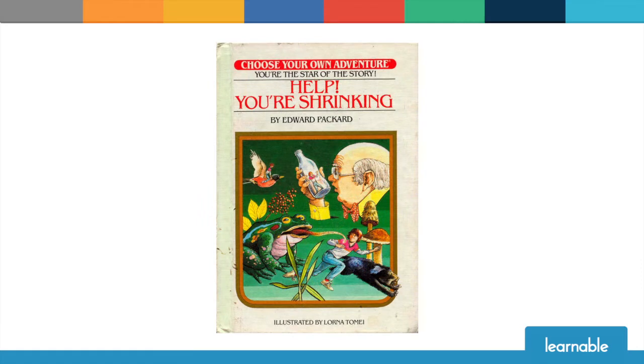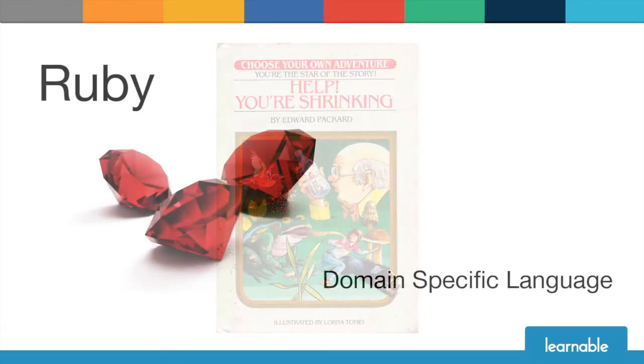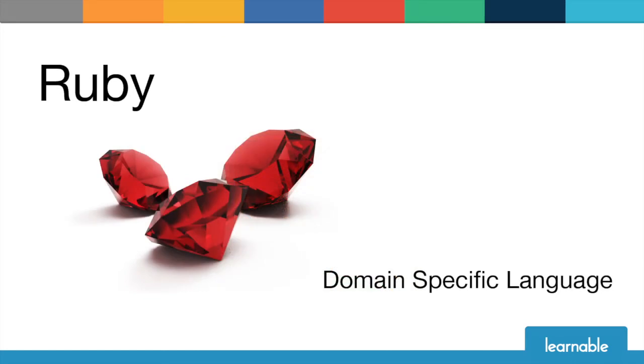The classic use case for Tuvi is creating text-based adventure games similar to the choose-your-own-adventure books out there. Tuvi is written in Ruby and is actually what's known as a Ruby internal domain-specific language which basically means that Tuvi is really just Ruby under the hood.